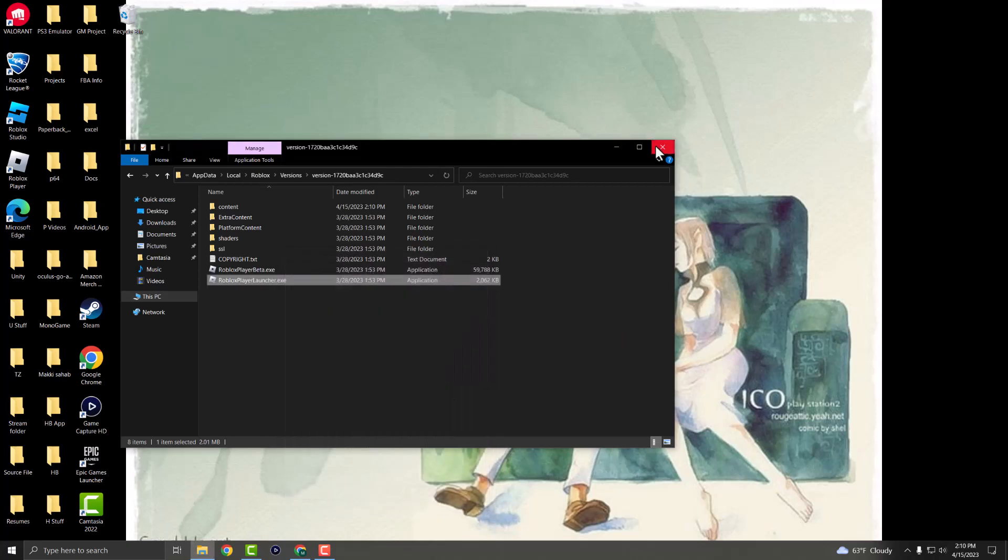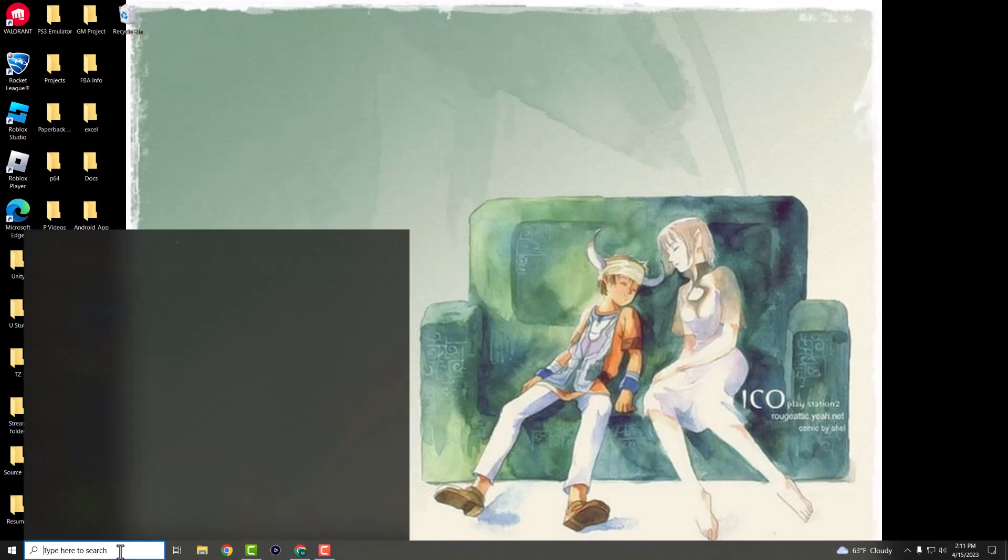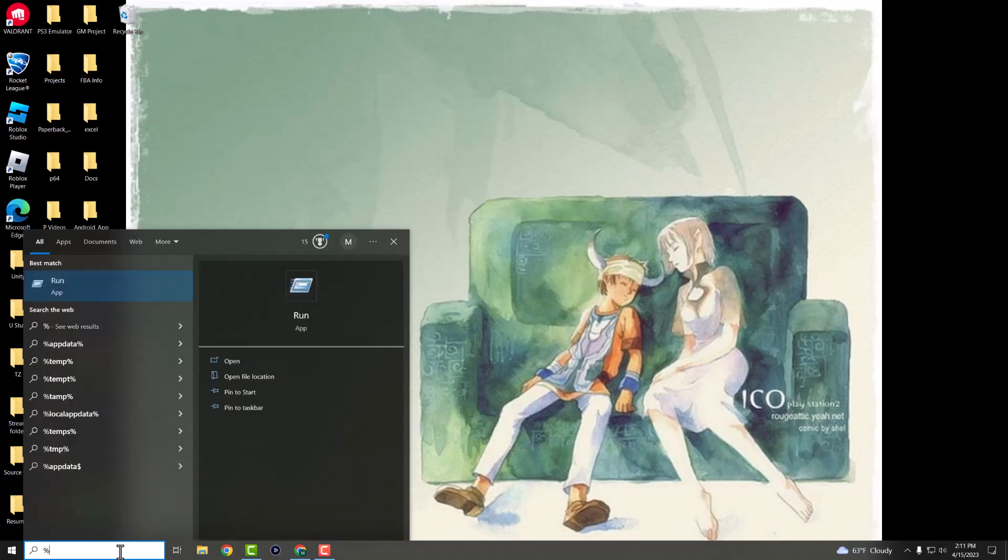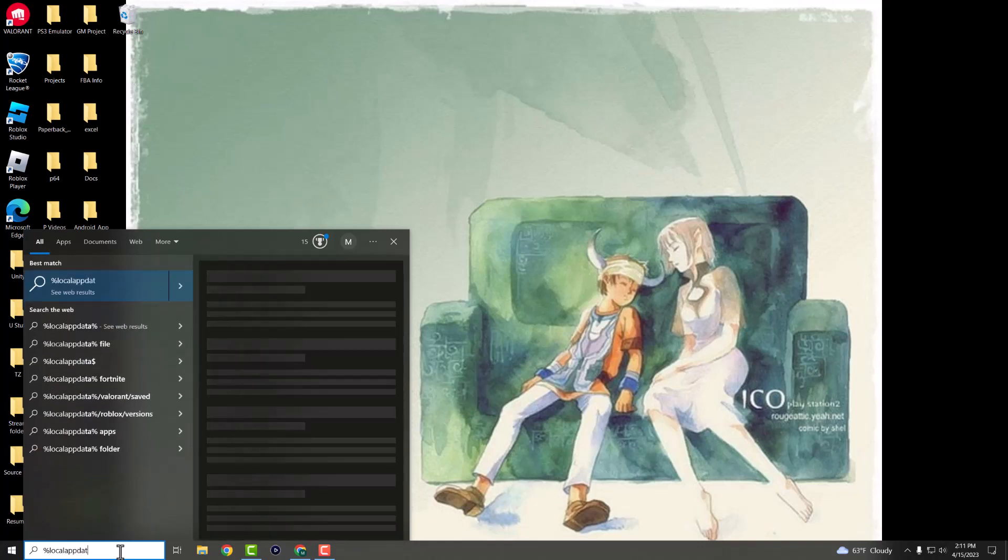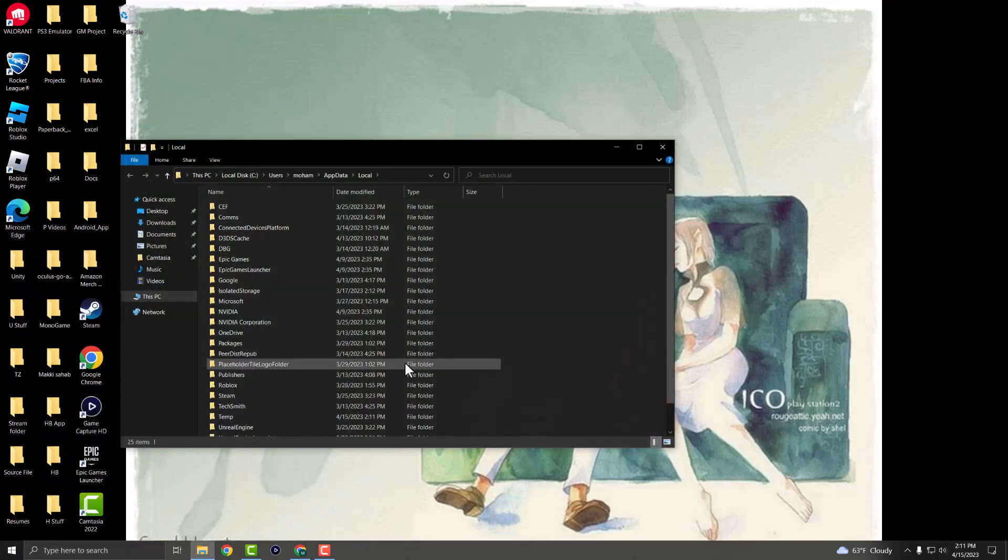and give that a shot. Now if that does not work for you and you're still not able to resolve that error, what you want to do next is go over here and type %localappdata% in the address bar and press Enter.